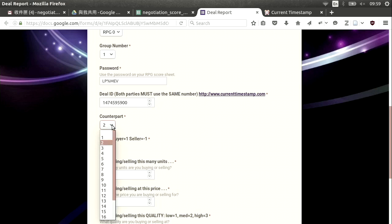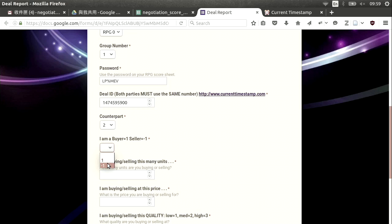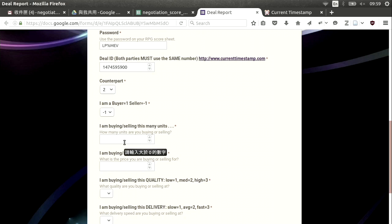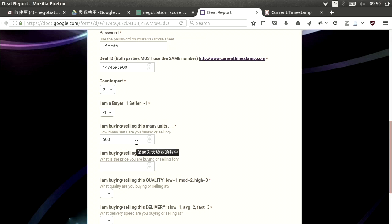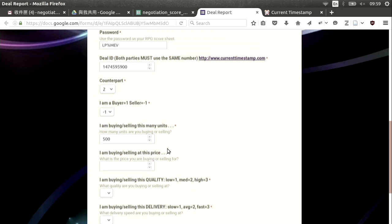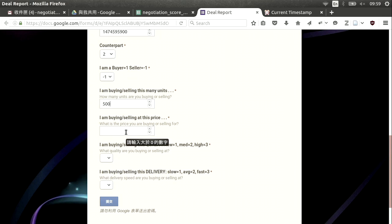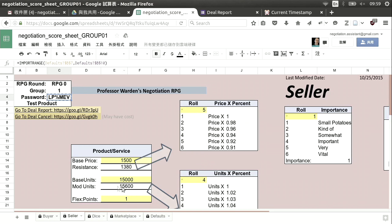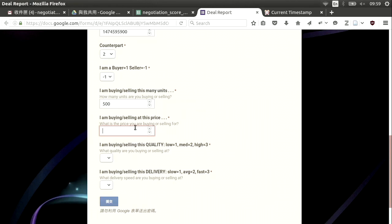I choose to make a deal with group number two. Am I a seller or buyer? In this case, I am a seller. How many units? Let's say 500 units. You do not have to sell everything to one group — you can divide up and sell to multiple groups. I'm going to sell 500 units to group two at a price. Our resistance price is $1,380, so I'll say $1,400 — sold for more than my resistance, which is my goal.